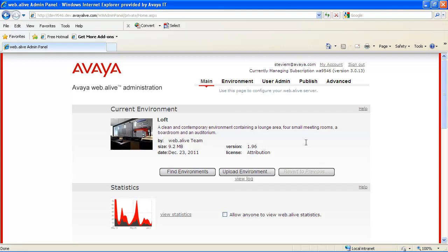For this demonstration, we'll show how, in the cloud environment, the Web.alive Depot is set up, and we'll also show, on the on-premise software configuration, how the tool is installed, and how the environments are added to the Depot.